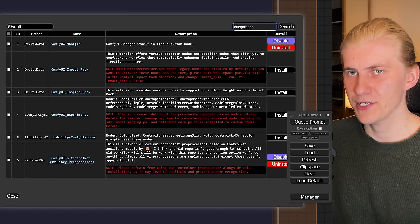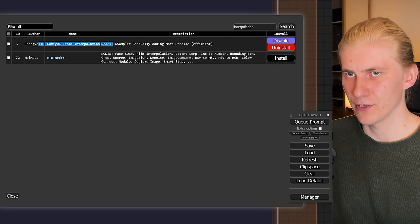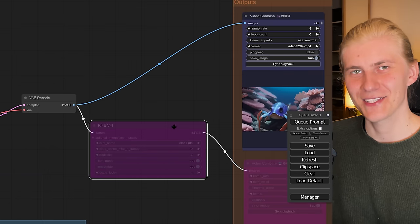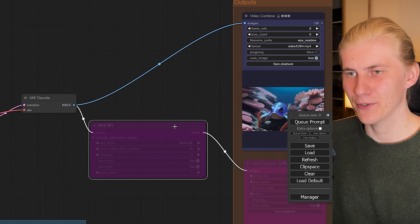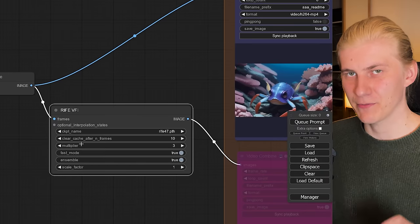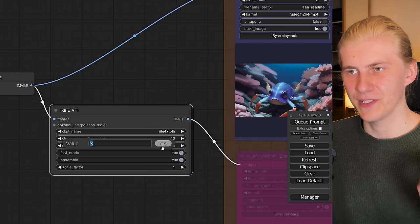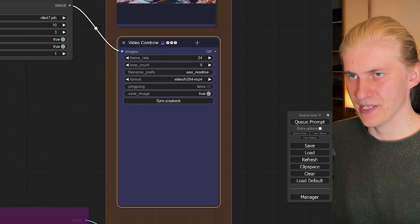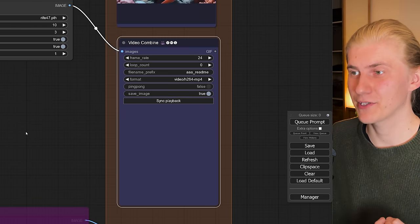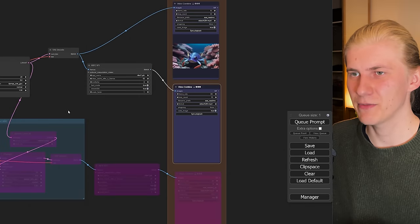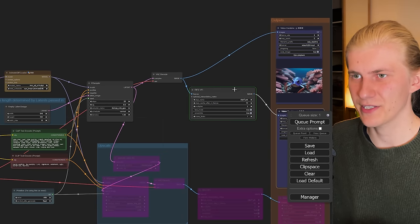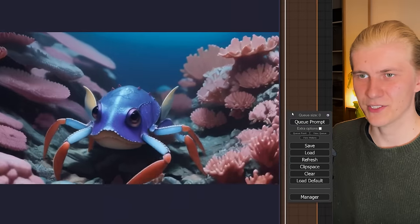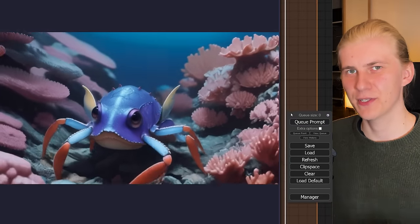For that I went to the ComfyUI Manager and clicked Install Custom Nodes. I searched for interpolation and added the ComfyUI Frame Interpolation node, which you can see already included in the workflow — but at the moment it's deactivated. So let's activate it by pressing Ctrl+B. The multiplier is set to 3 so it will make 24 frames out of the 8 frames that we got. Now you can activate the output, set the frame rate to 24 frames, and when we press Queue Prompt again it will remember all the previous steps and just start here to interpolate our frames directly. And you can see this video is much smoother.